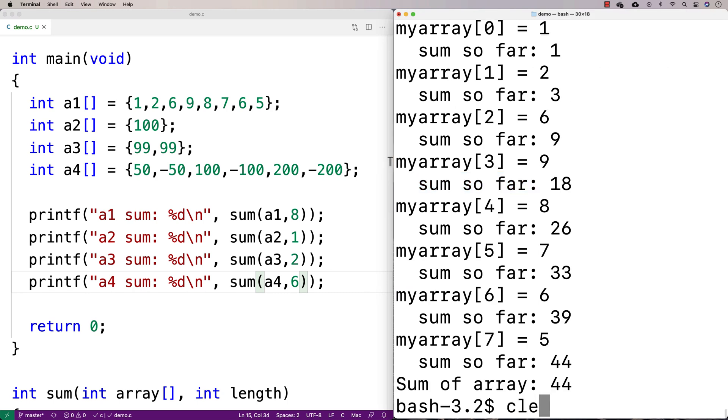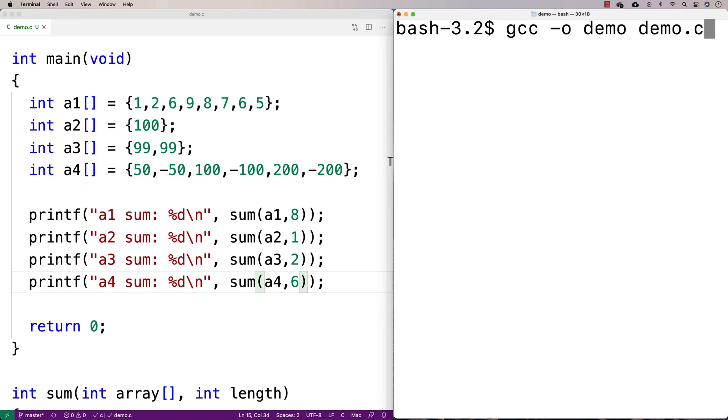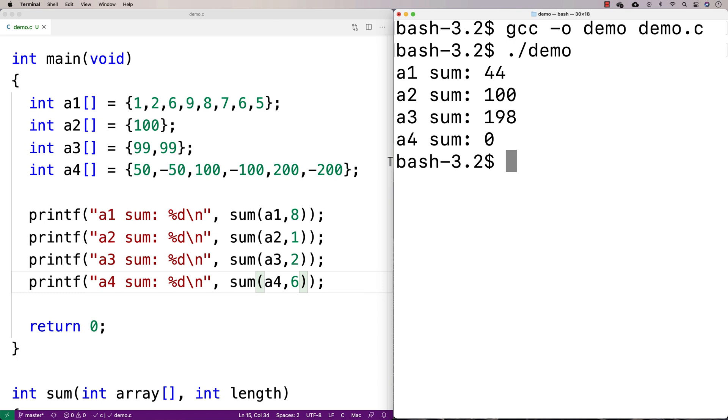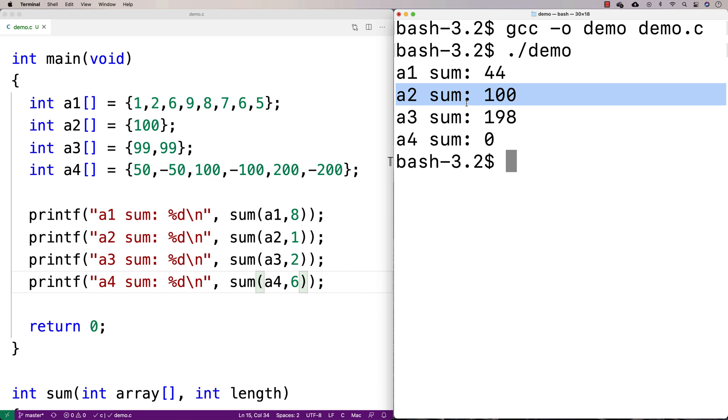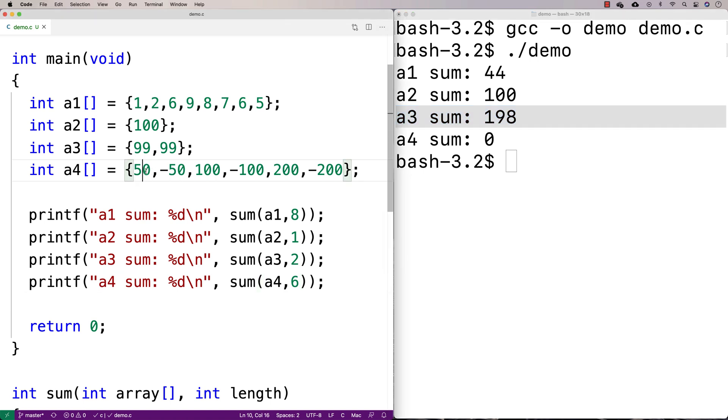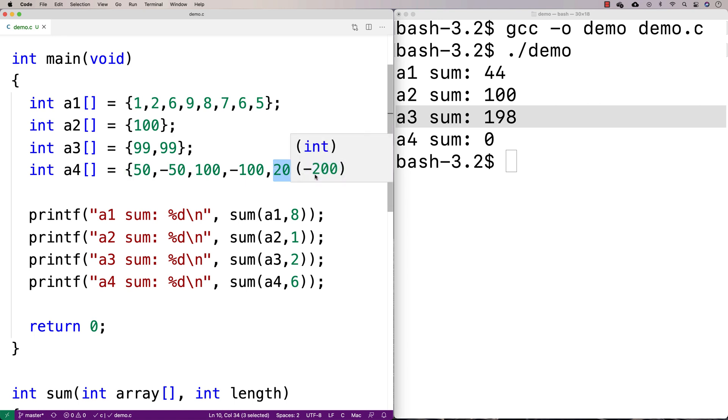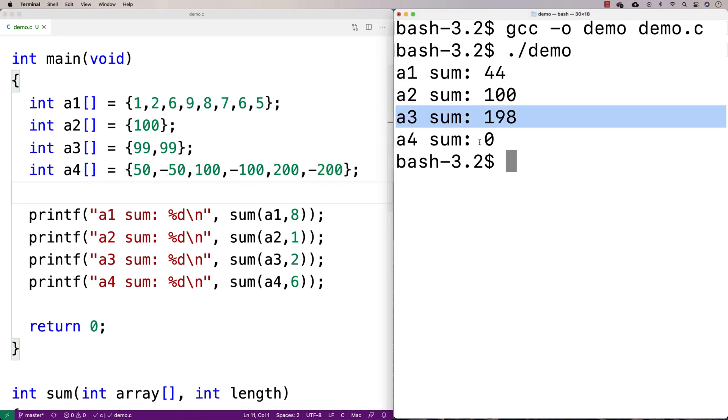And then let's try this. So I'm going to say clear. I'm going to recompile my program. I'll run it again. And I get A1 of a sum of 44 again. A2 has a sum of 100. That makes sense because it's only one element. A3 has a sum of 198. That makes sense given you've got 99 and 99. And this here you've got a number and a negative number, a number and a negative number, a number and a negative number. And you expect that to work out to zero there. And it does.